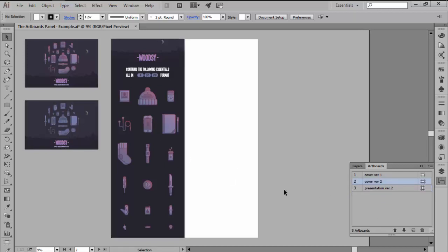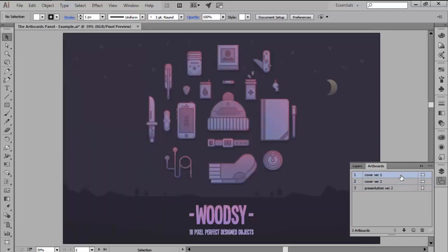We can also focus on a specific section of a larger project by double clicking on its artboard which will zoom in on just that section.